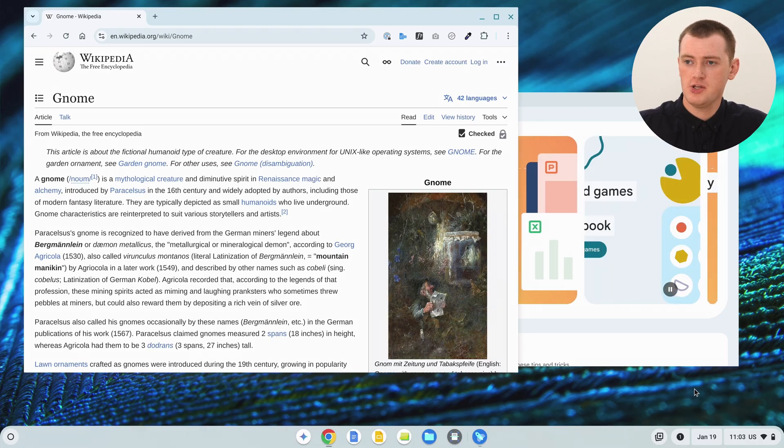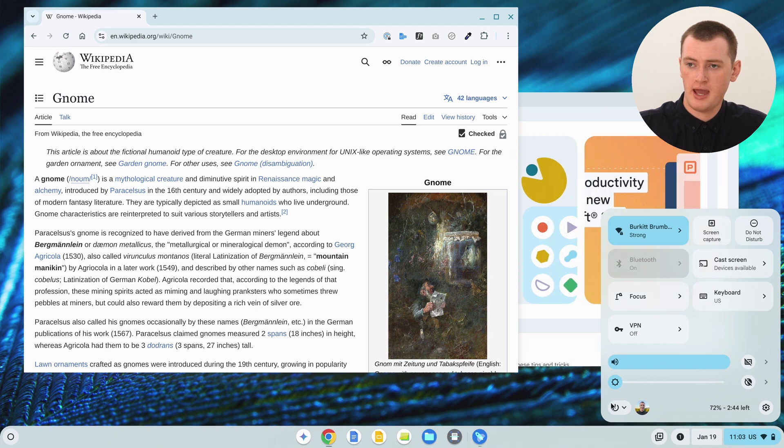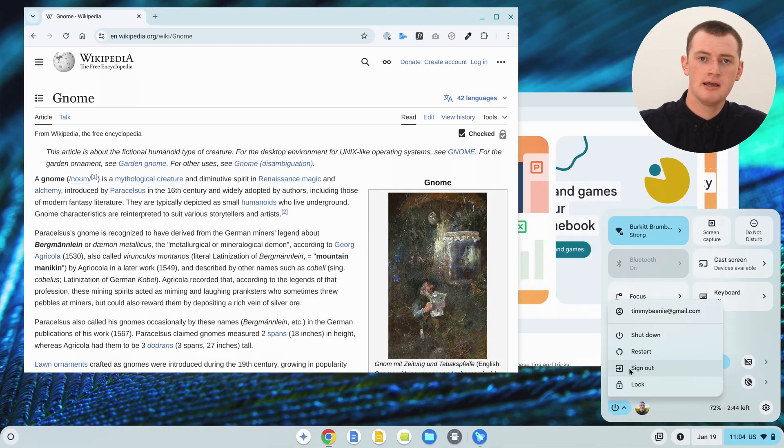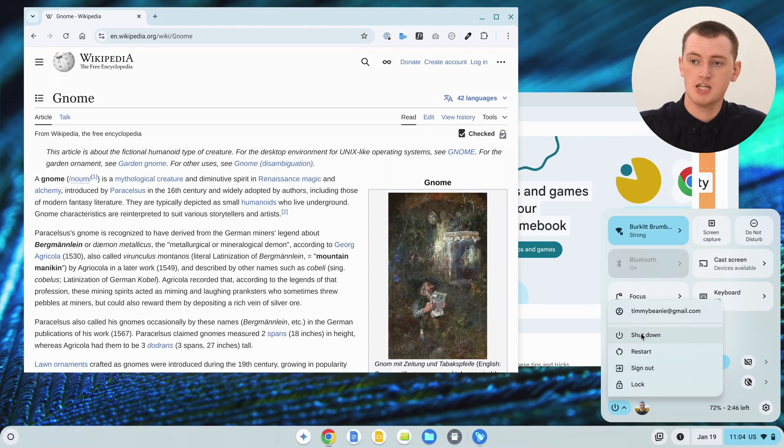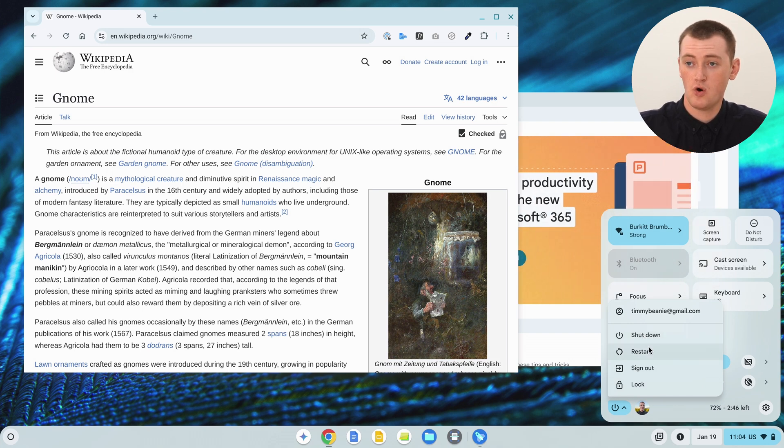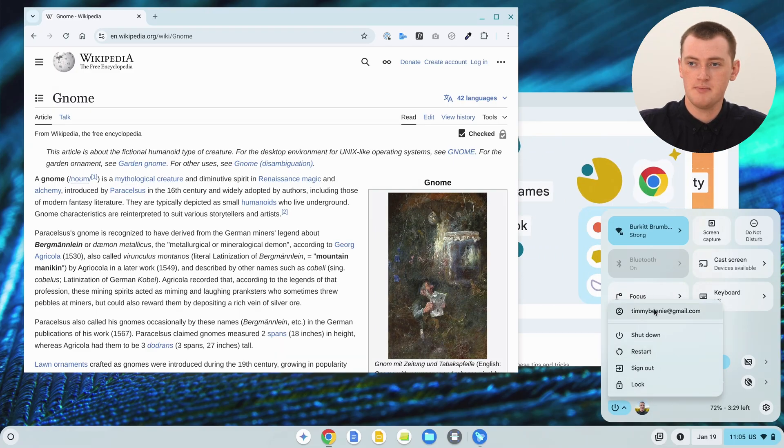When you're done and no longer want to be signed into all accounts at the same time, click on the time, open the power menu, and click sign out. That will sign you out of all the accounts and take you back to the sign-in screen, where you can sign into one account or re-sign into all of them. If you click the shutdown or restart button, that will also sign you out of all accounts. Whenever you restart your Chromebook, you'll need to re-sign into all the accounts by clicking your email address and then 'Add account.'